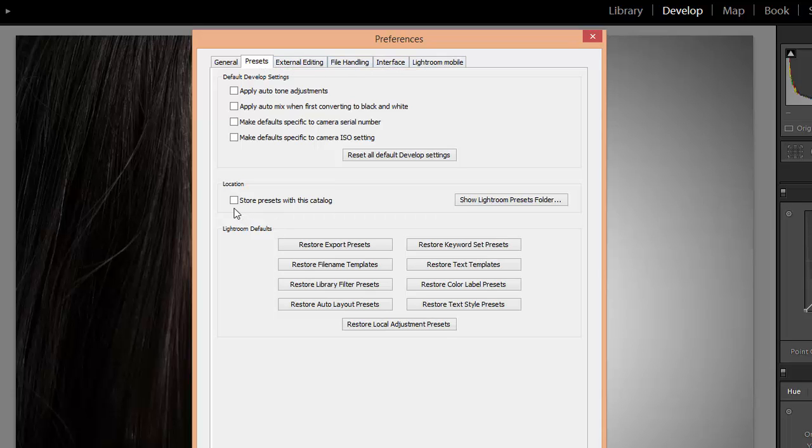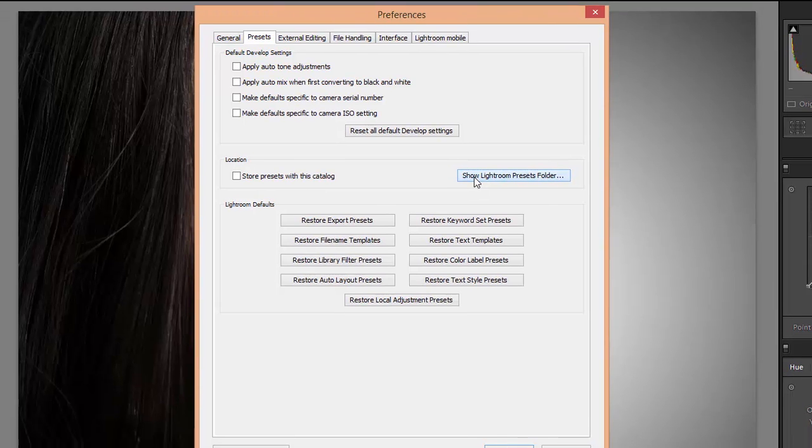Make sure the box is unchecked where it says Store Presets with this catalog. Then click on the button that says Show Lightroom Presets folder.